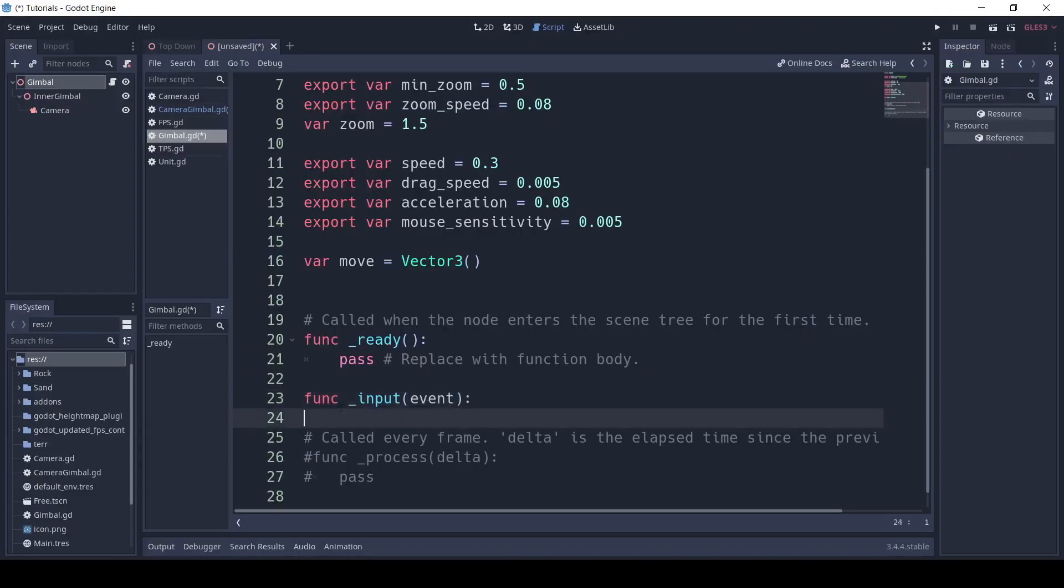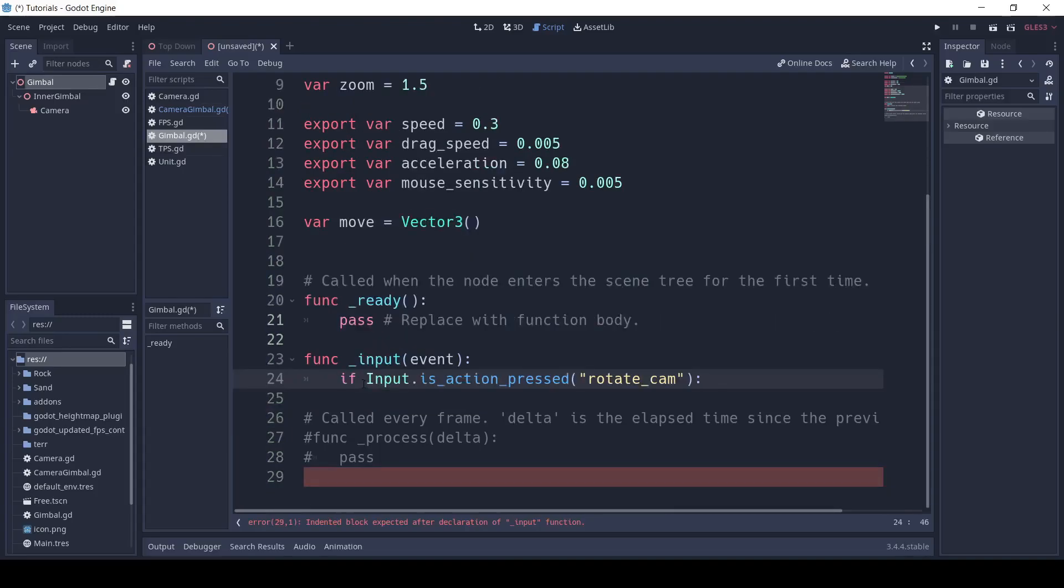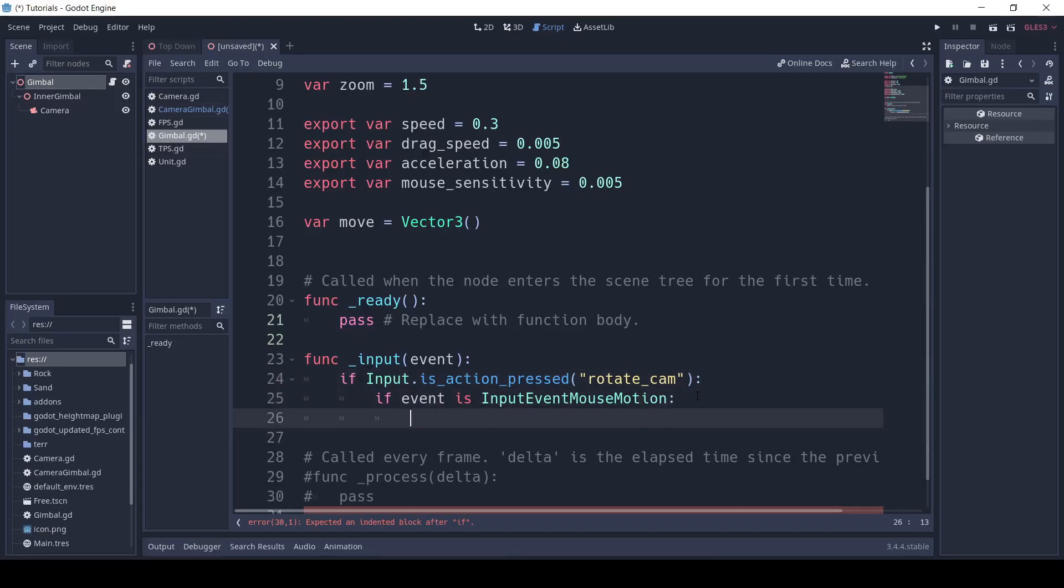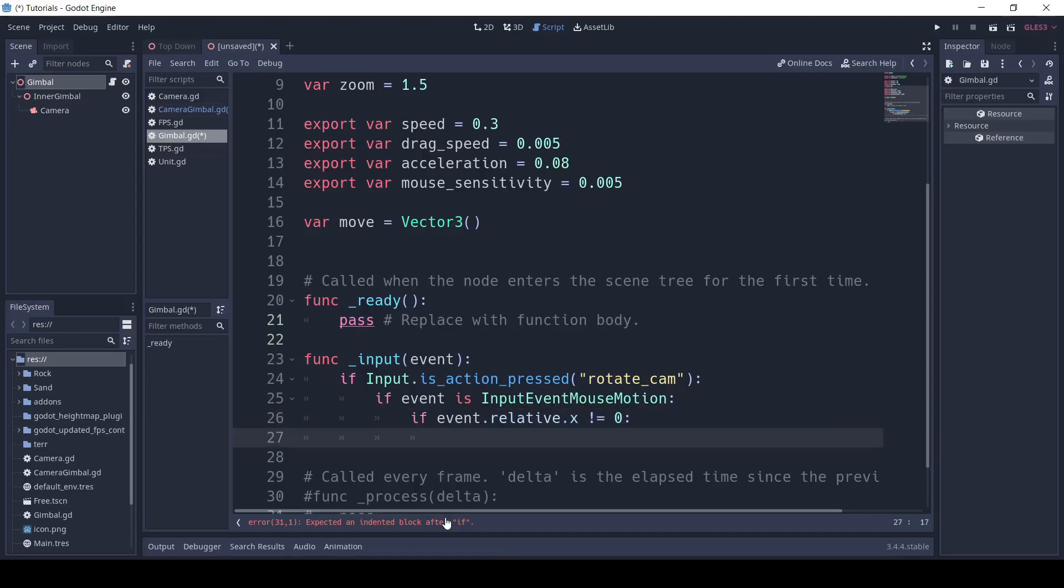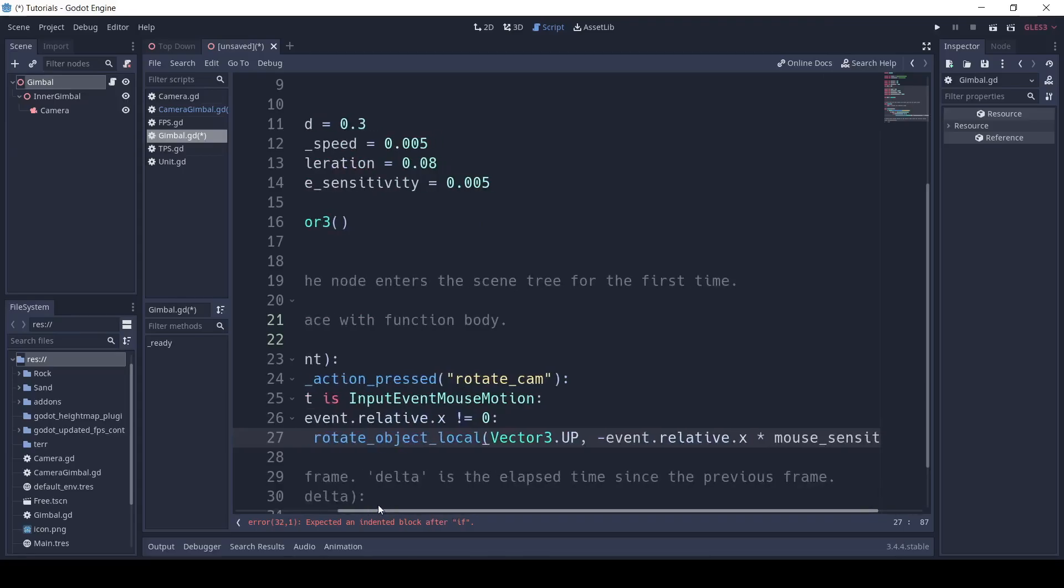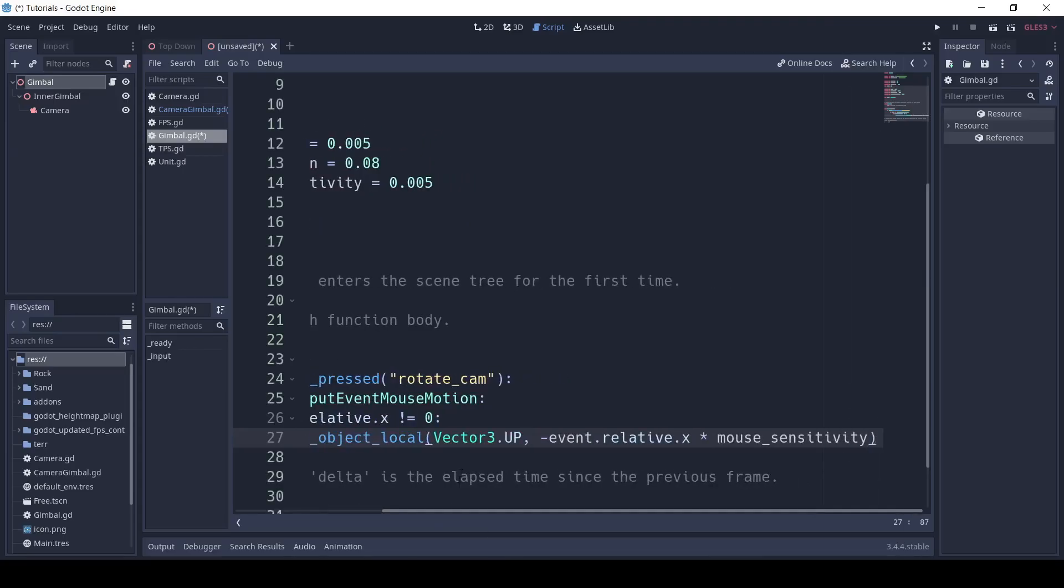Next, we'll define our underscore input function. Next, we'll say if input dot is action pressed, rotate cam. Inside of that, we'll say if event is input event mouse motion. Then, we'll say if event dot relative dot x does not equal 0. Then, we want to rotate object local, vector 3 dot up, and then we input negative event dot relative dot x multiplied by mouse sensitivity.